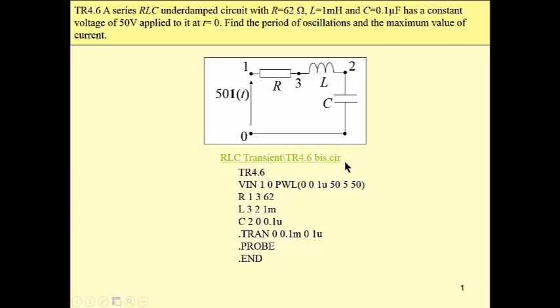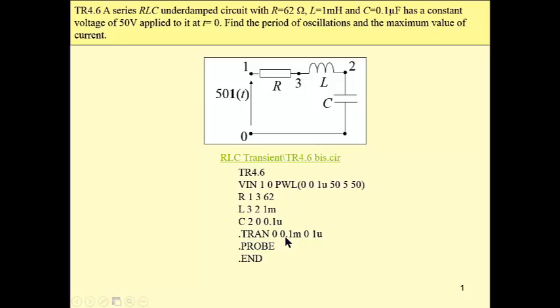We apply the PSPICE simulation to find these two values. This is a netlist, so we have our voltage source piecewise linear approximation, three elements, and transient analysis specified. Stop time 0.1 milliseconds and the maximum step 1 microsecond. These two values have been chosen experimentally. I'm not going to discuss this issue.